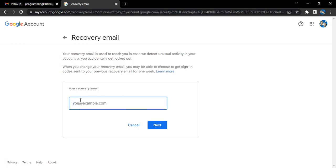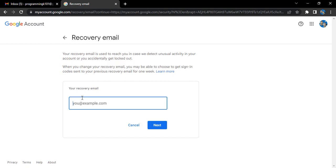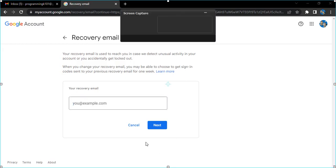Make sure you're adding the correct email address, because this is the email address that will be used by Google. There is no verification process for this recovery email - you simply enter it and that's it. So make sure you enter the correct email address. Once you've entered it, click Next, and you'll see that the recovery email has been added to your account. That's it for this video, thanks for watching.